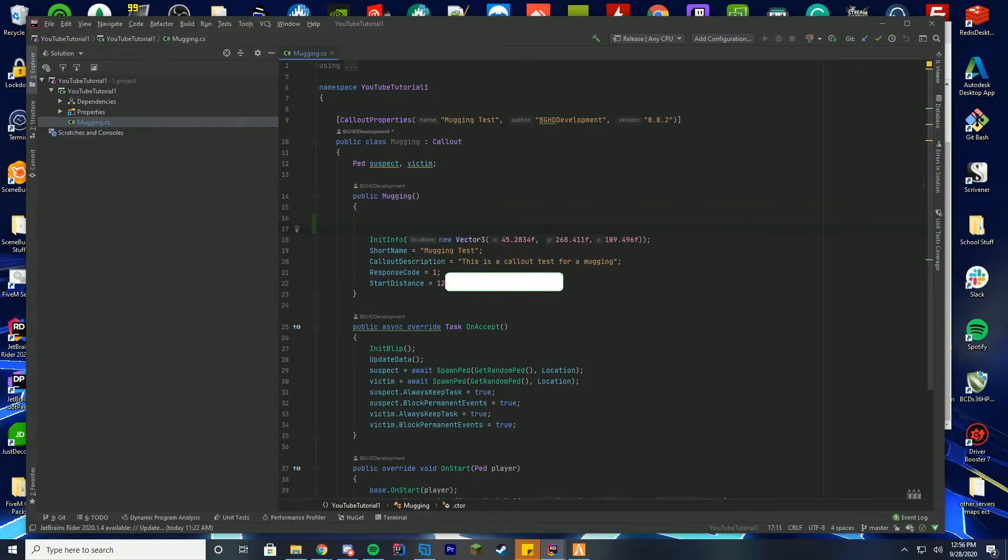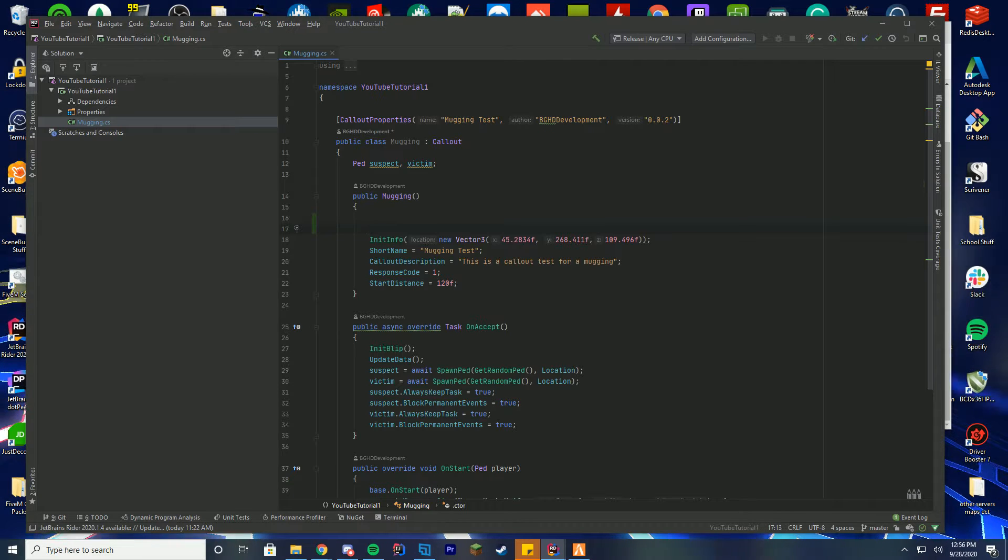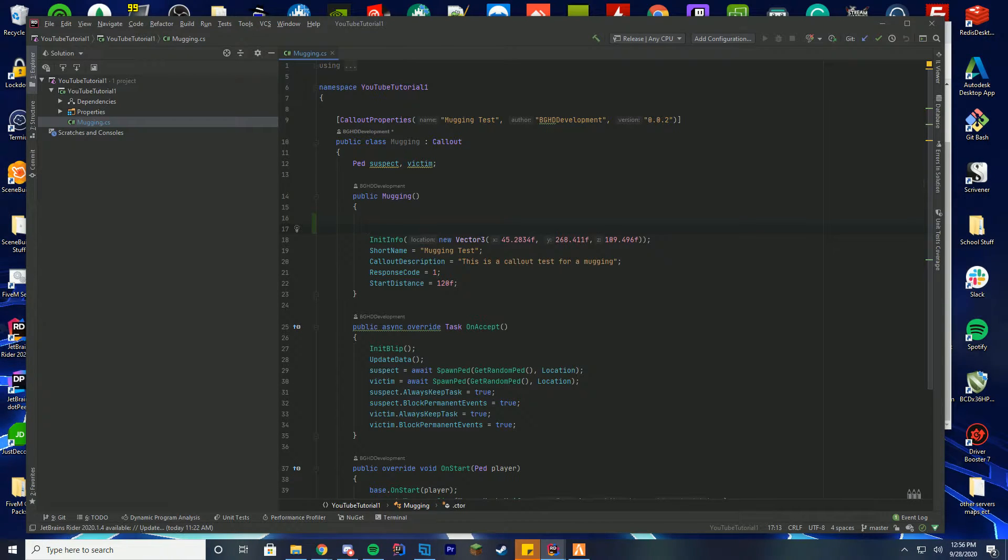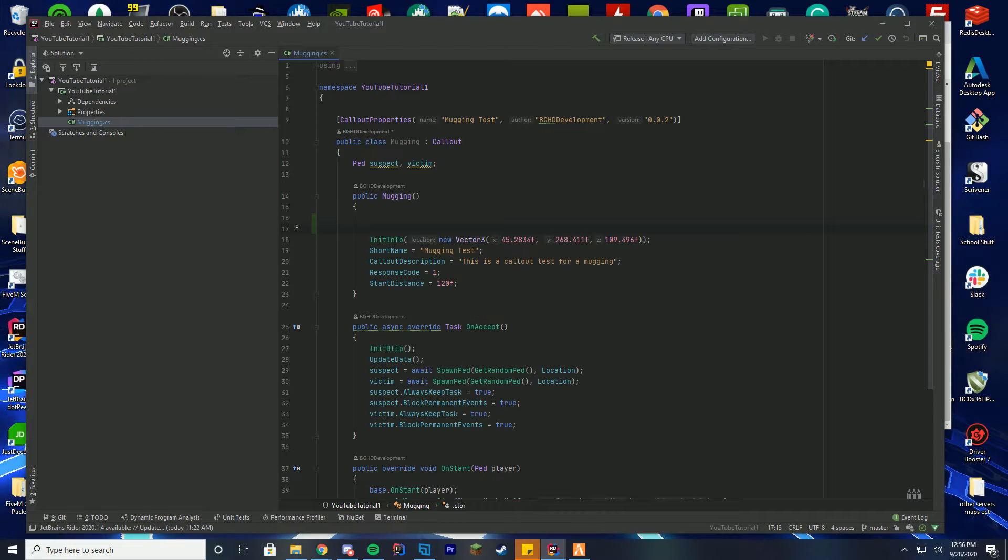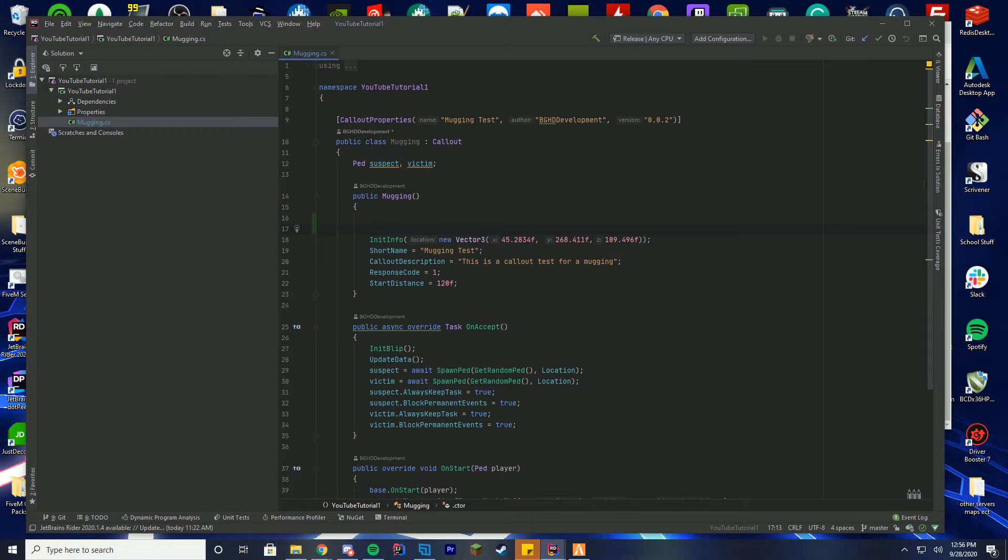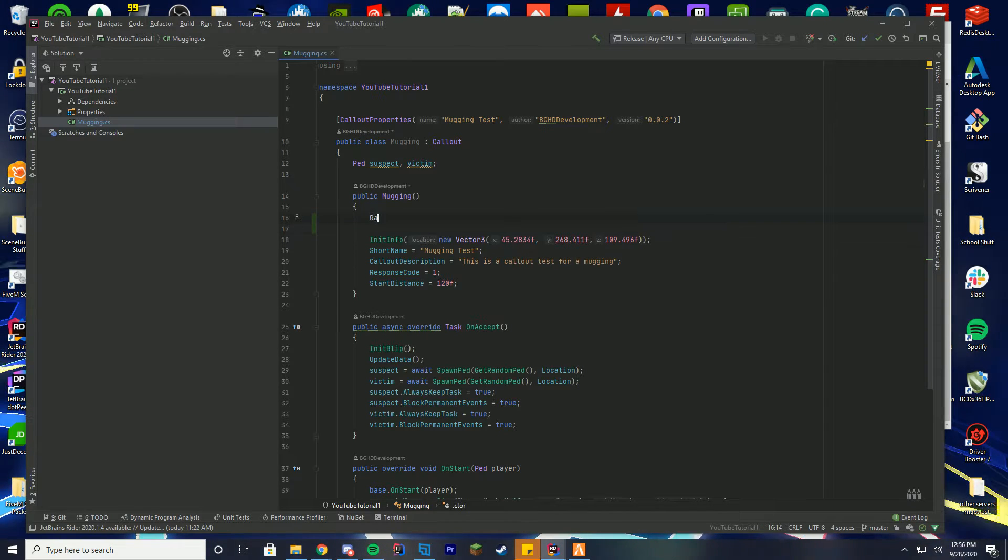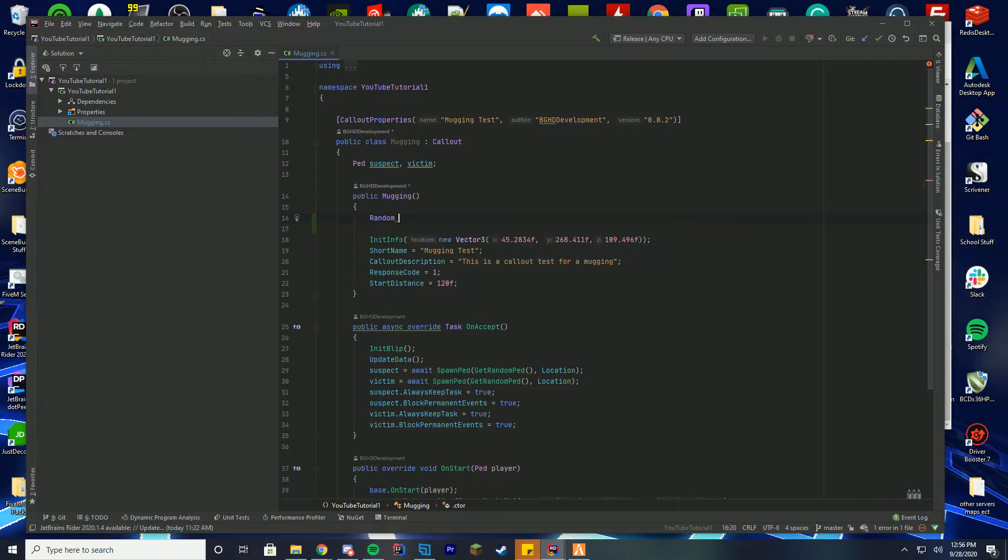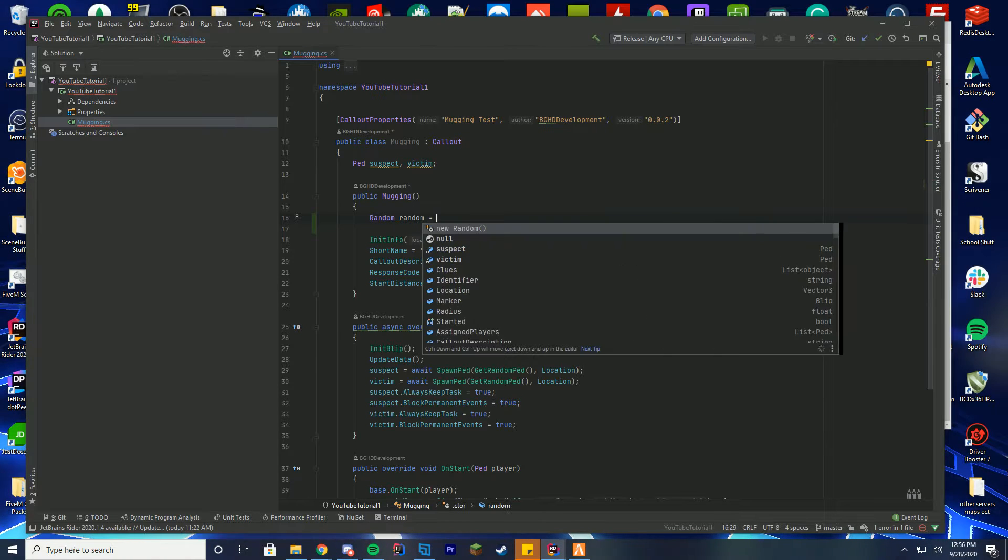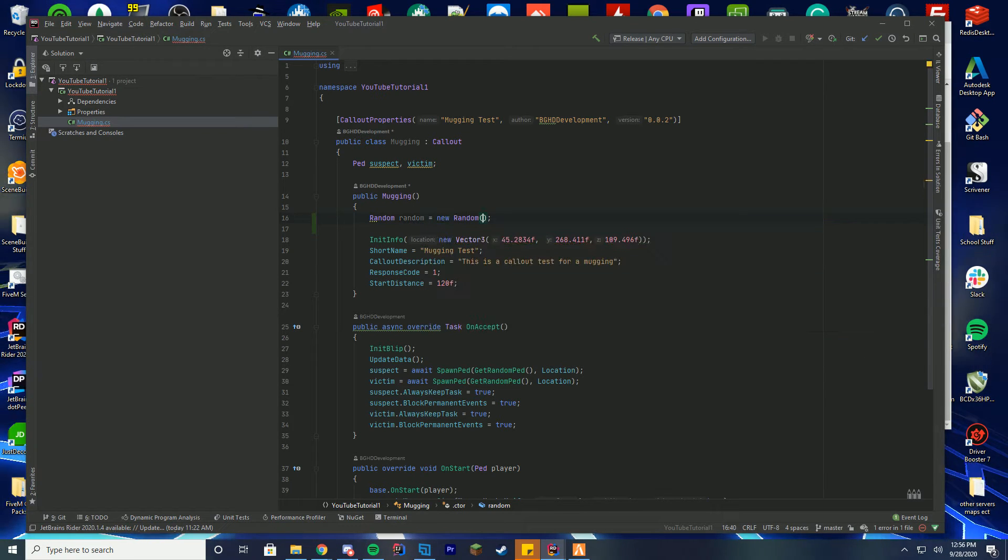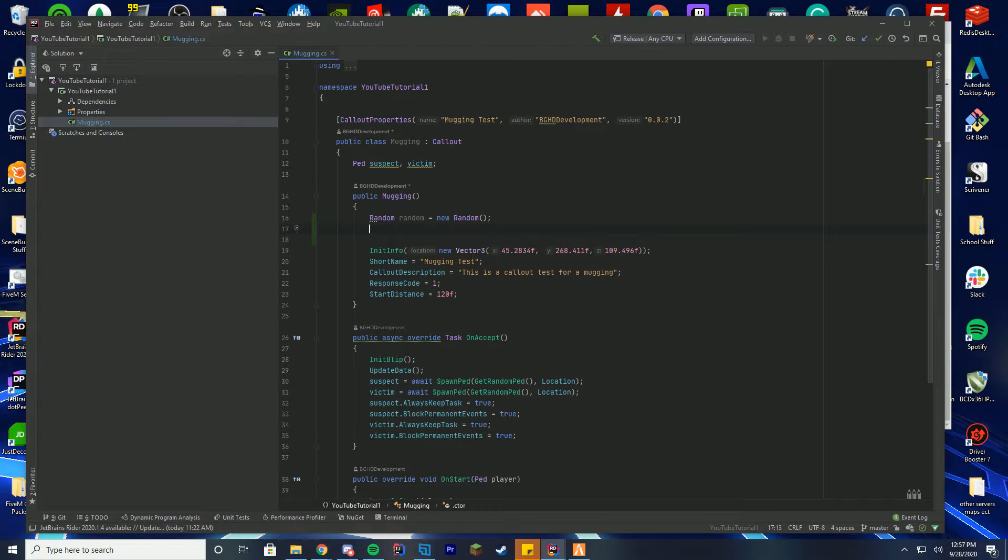So what we're going to do is make it so we have one or two different locations, and you can add unlimited more as you want. You're just changing some values and I'll tell you exactly how to do that. But what we have to do is actually add the random thing back. We're just going to call it random and do new random. This is going to allow us to select a random number.